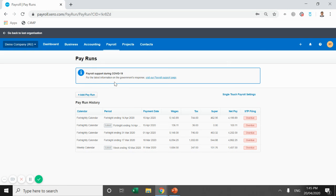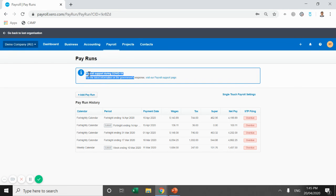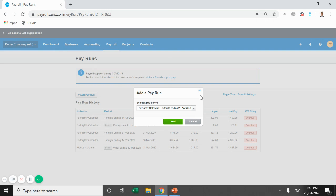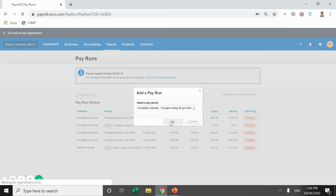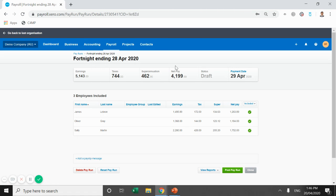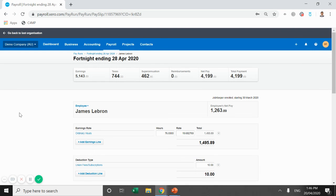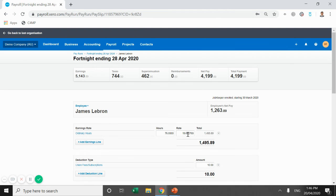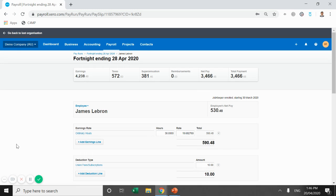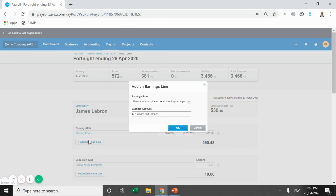What we're going to go through now is just adding an ordinary pay run, which is going to be pretty common over the next six months. So we want to make it as efficient as possible. So this is a fortnightly pay run for the 28th of April. Our workflow, let's say for example, has really dropped off this fortnight. James LeBron has only been utilized 30 hours. That's all he's worked across the fortnight. We can only find 15 hours of work for him a week. So his total wage comes in at $590.48. We need to use this JobKeeper payment top up to get that $590.48 up to the $1,500.